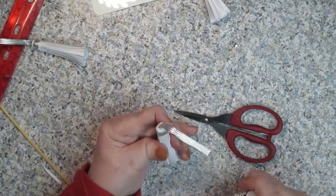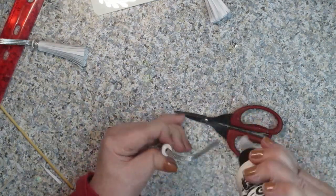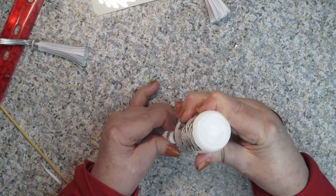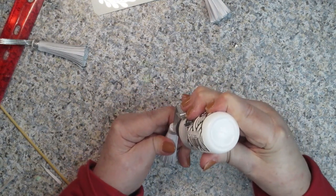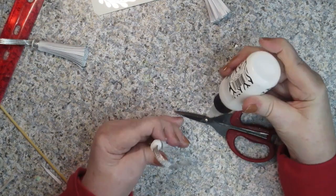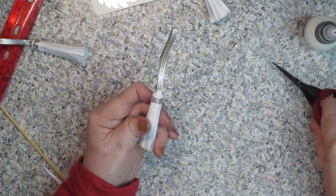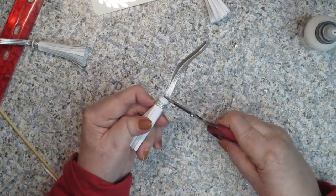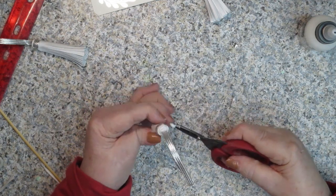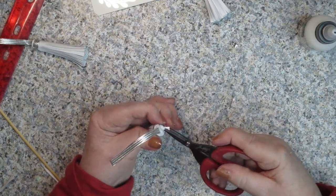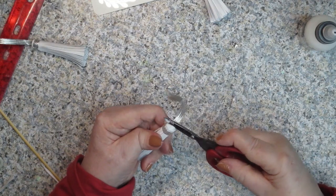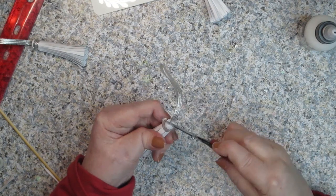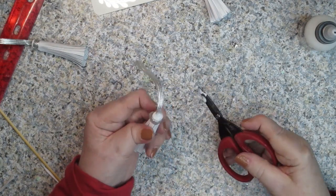Again, this is kind of the important part—getting the glue to set up on either side of that ribbon. As I said, if you have a lot of glue up at the top, just kind of push it down and see if there's a place that you can shove it into the project, like push it into the sides.